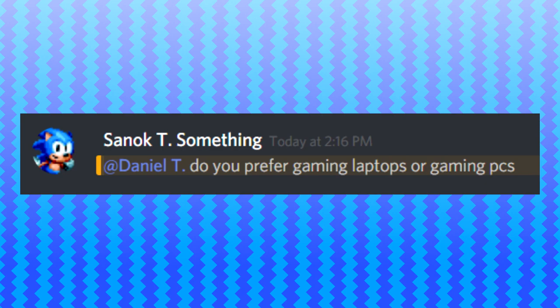Daniel, do you prefer gaming laptops or gaming PCs? Actually, I'd go for both. Mainly because if I'm at my home, I can do stuff on my computer. But when I have to go to a friend's house and I want to game over there, I can just pick up my laptop. So that's why I go for both.